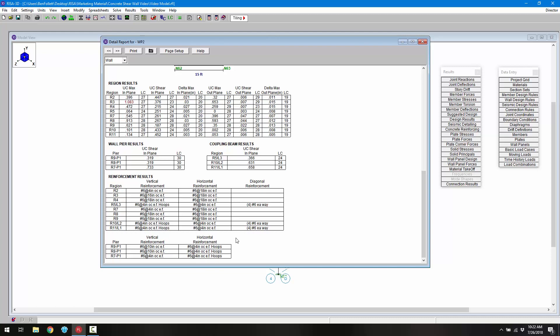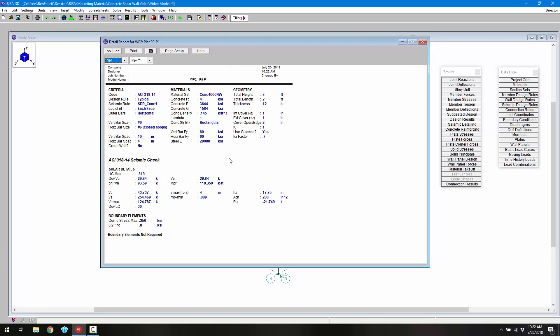For even more detail, we can switch from a wall view to a pier view. In the pier view we get general information along with seismic check information. For piers, the software checks the provisions from ACI 318-14 Chapter 18, including the definition of closed hoops, the minimum and maximum bar spacing for both horizontal and vertical bars, the need for cross ties, and the wall pier shear checks.